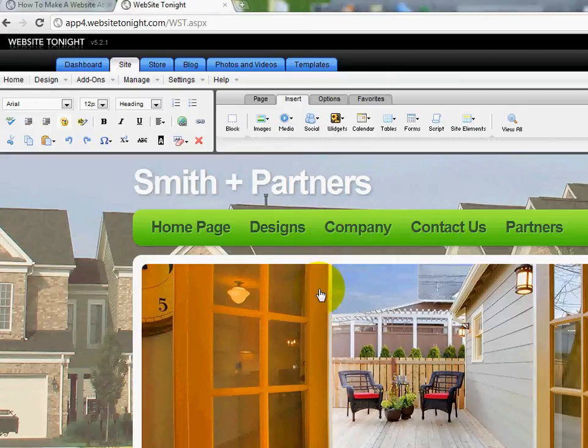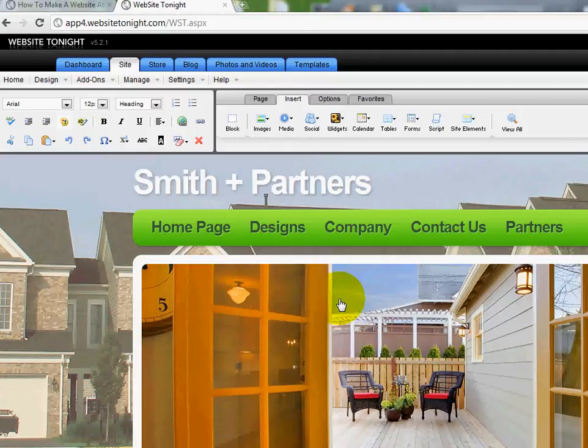All right, welcome everybody. This is Ryan and this is another video in a series dealing with how to build your website with Website Tonight.